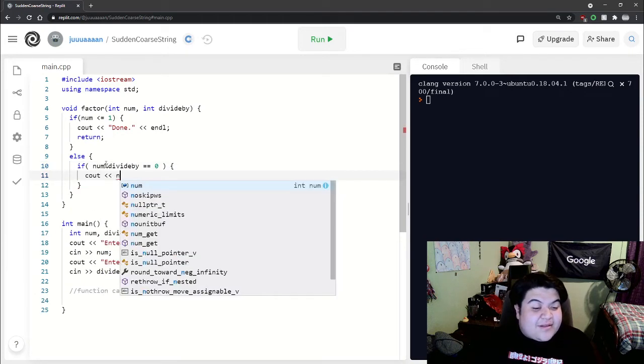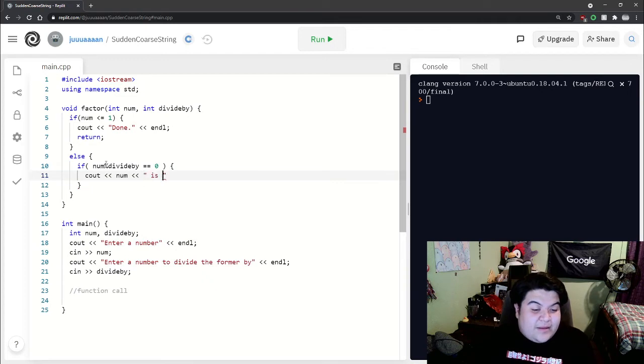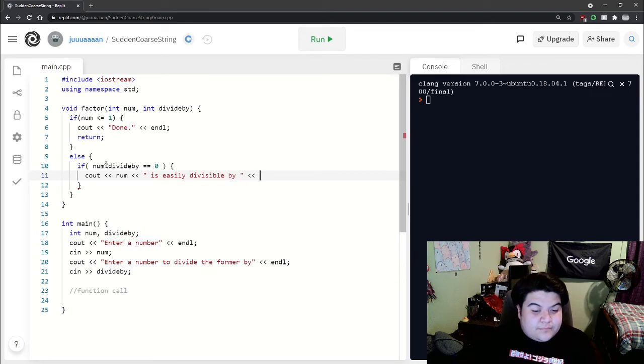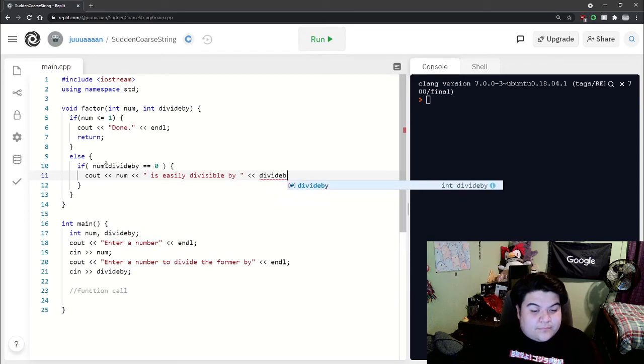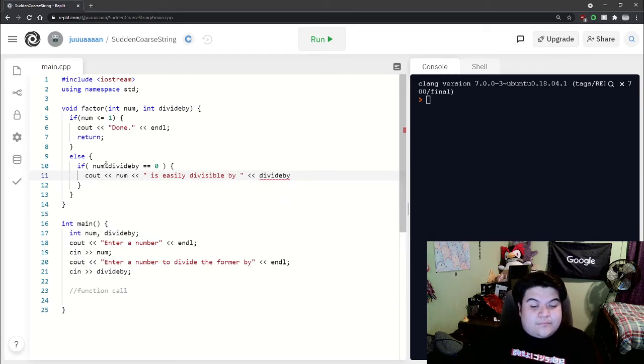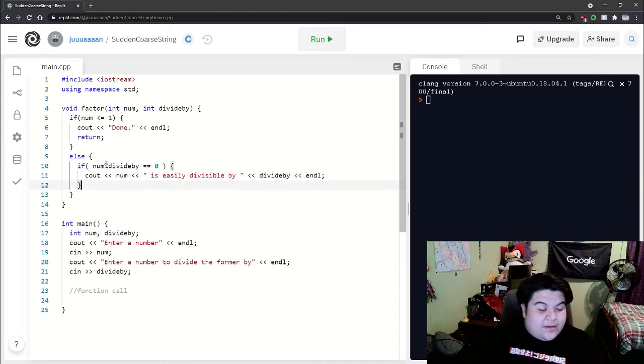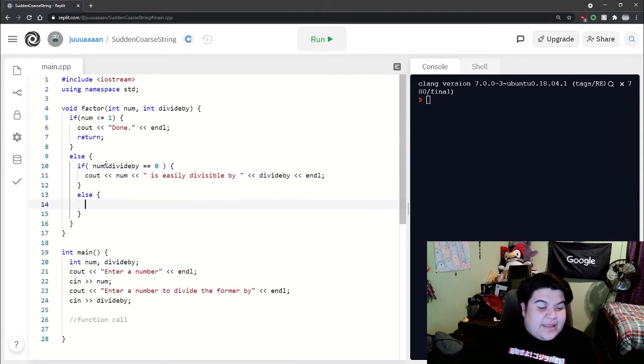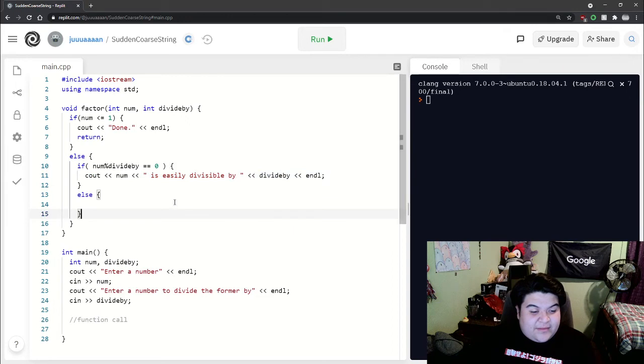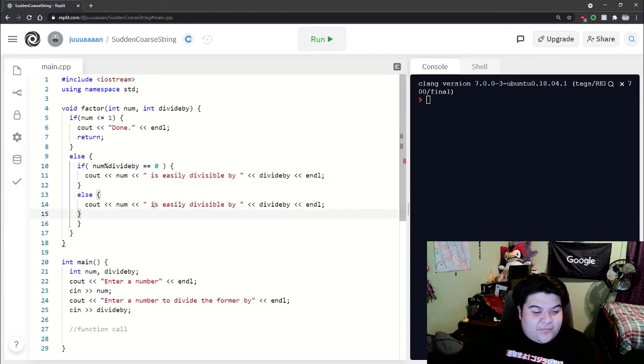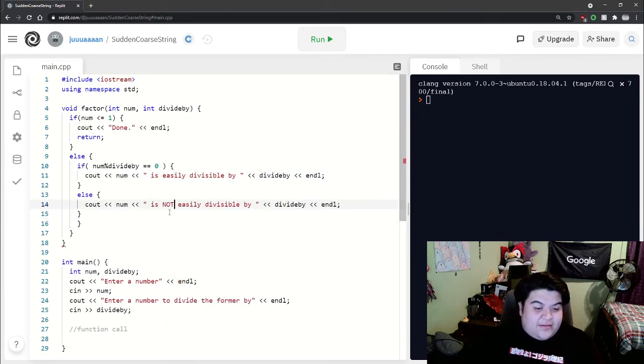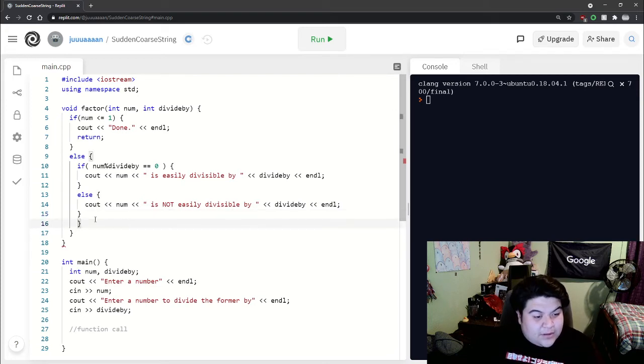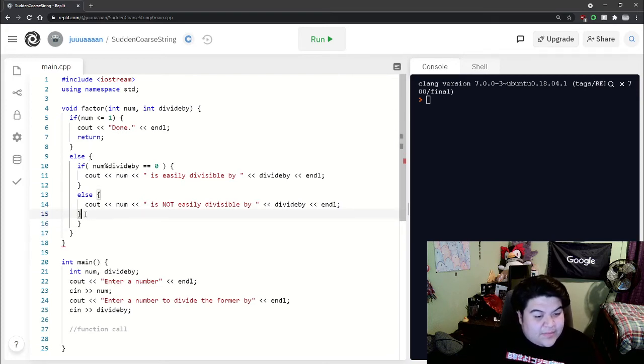And then the else would be the same cout statement, but we can just say is not easily divisible.